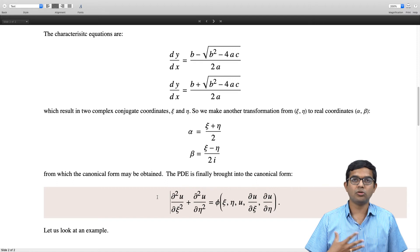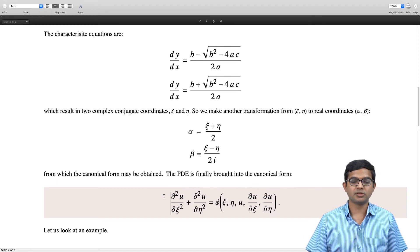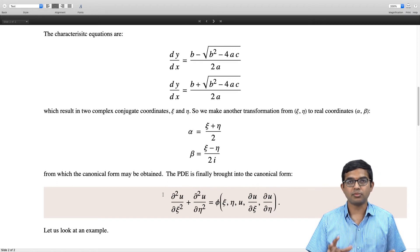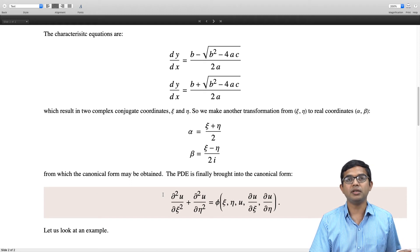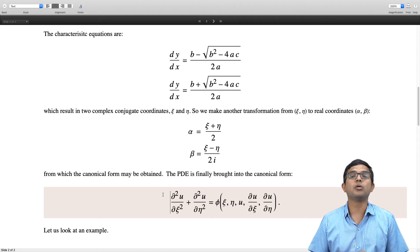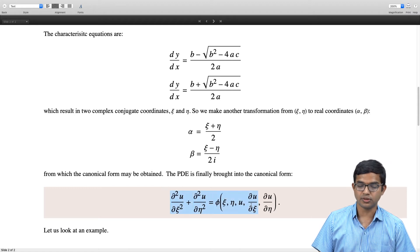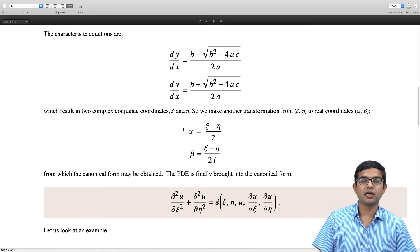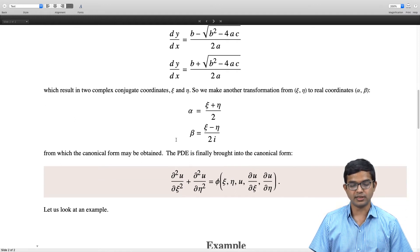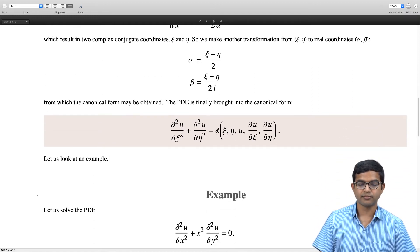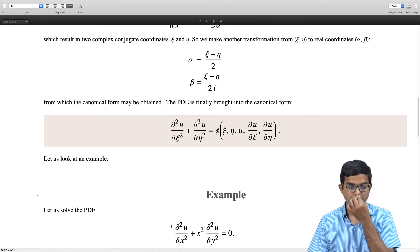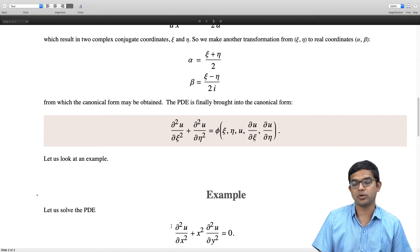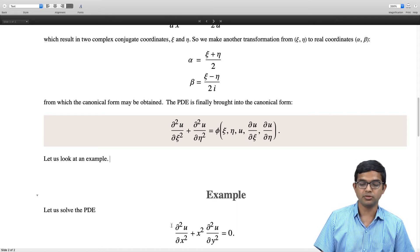The main point of the general method is to show that complicated PDEs can be converted into special canonical forms for further study. As an example, consider the PDE ∂²u/∂x² + x²·∂²u/∂y² = 0.